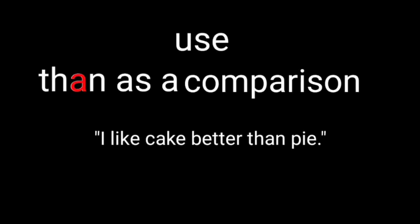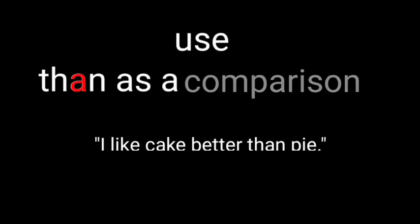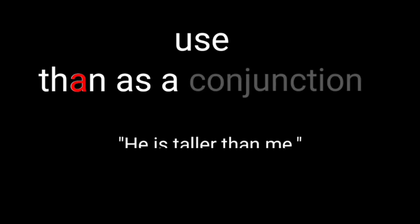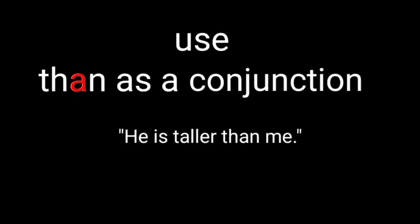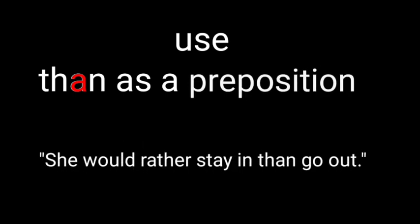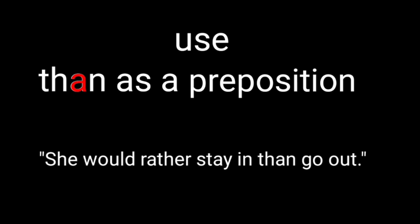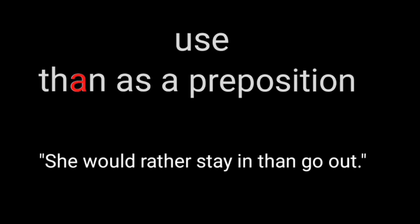For example: I like cake better than pie. He's taller than me. She would rather stay in than go out.